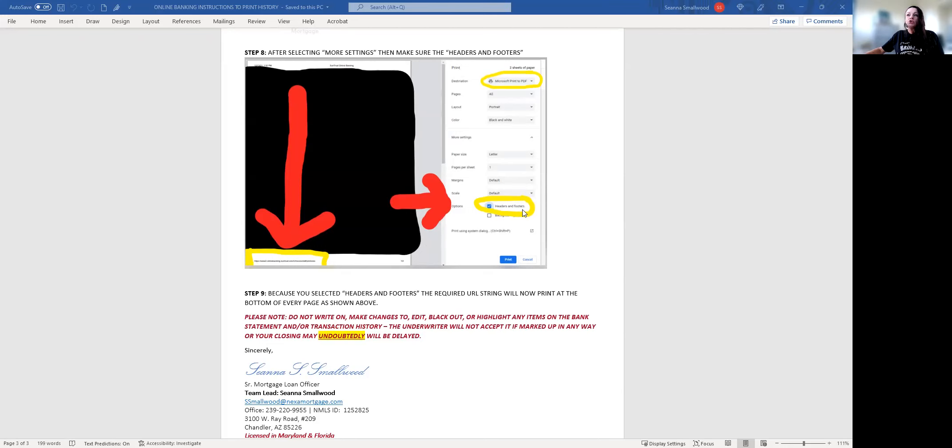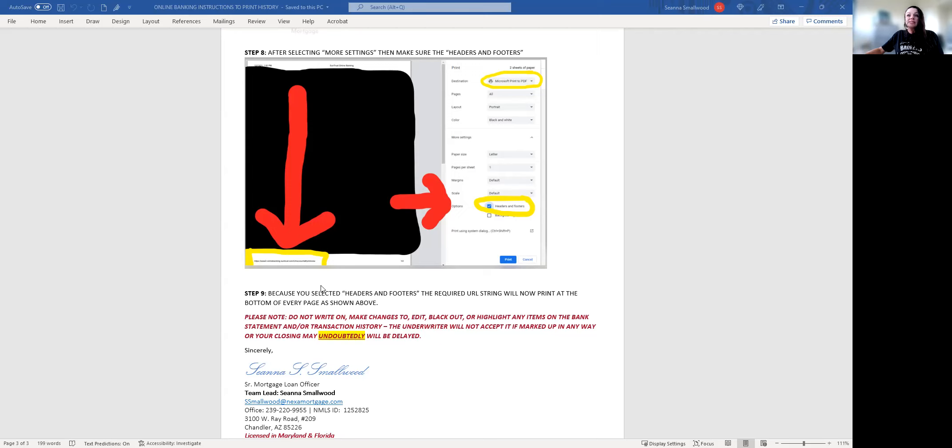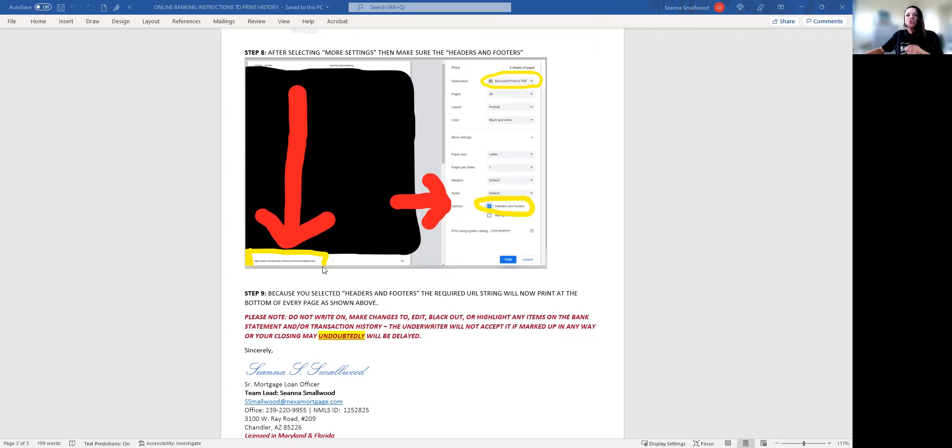Once you click the headers and footers and make sure the PDF print destination printer is selected, you'll see on your preview screen that there is or is not a URL. If there is not a URL, we cannot use it. You'll have to do it again and again until that URL string is showing.